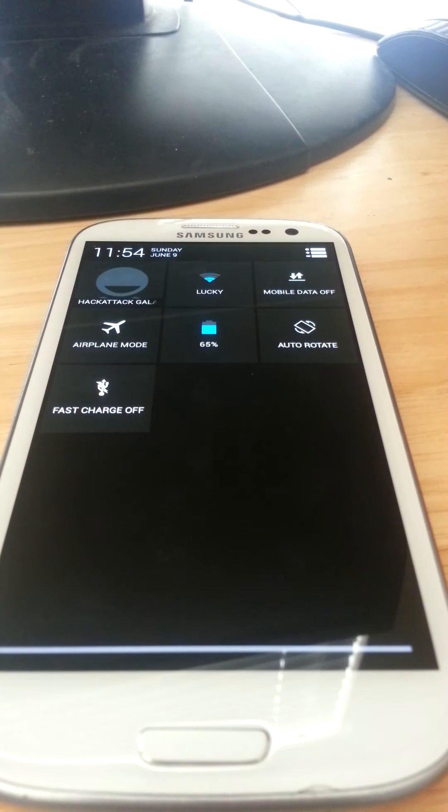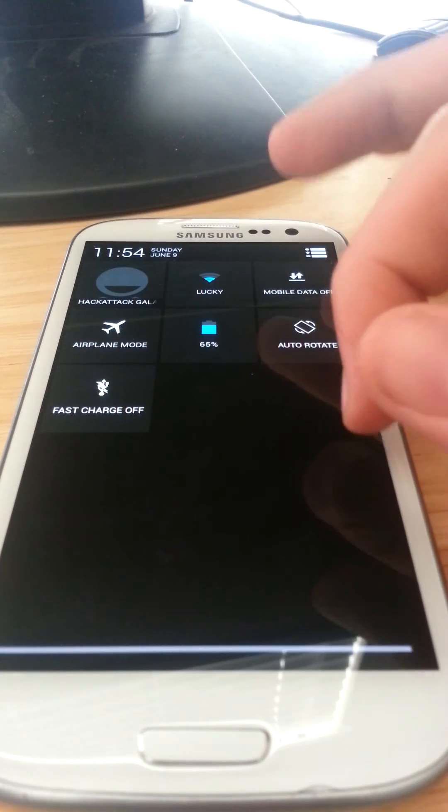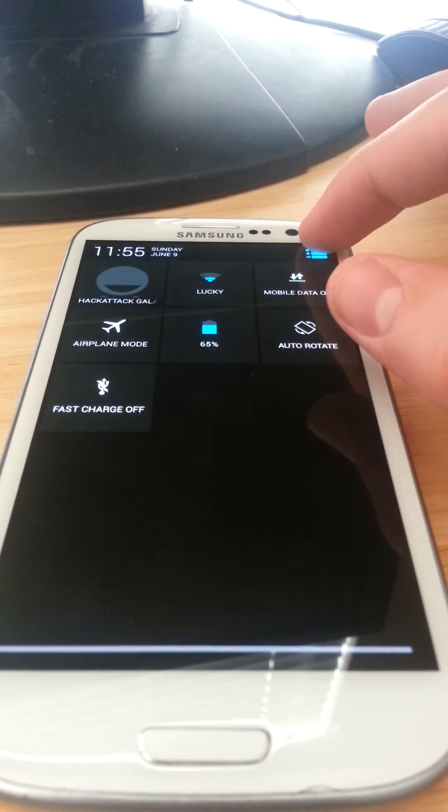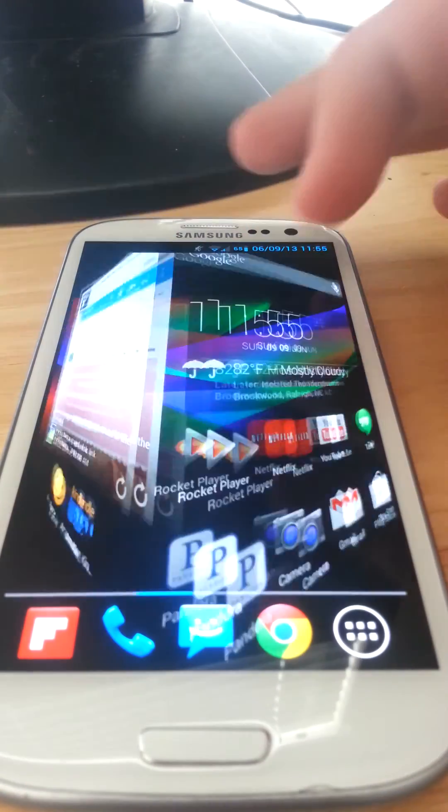That's pretty much all that's in this ROM though. If you guys have run Super Nexus, it's basically like Super Nexus but with more customization.